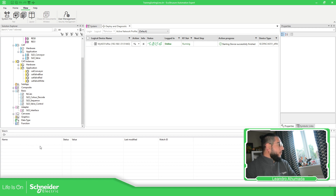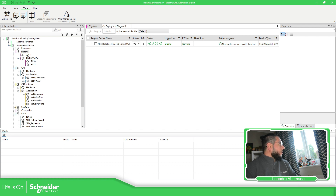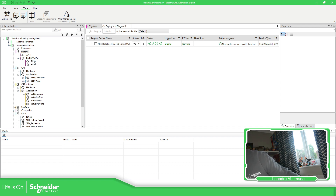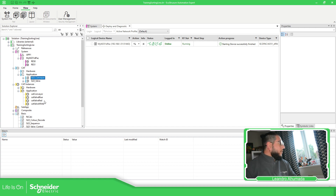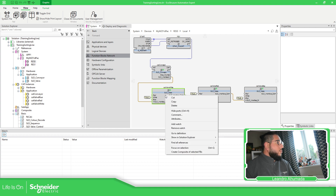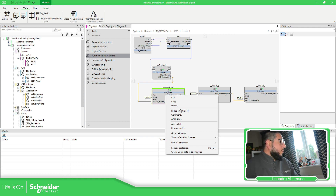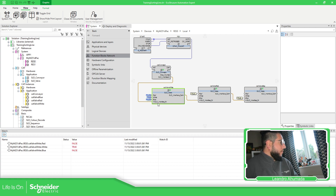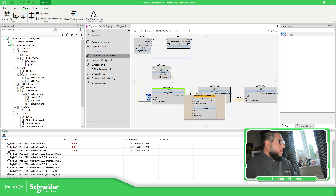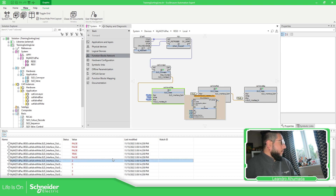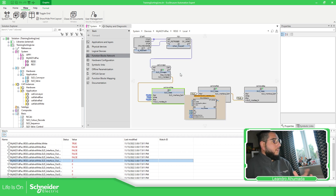So what we can do now is go to the Watch and add variables over here. Inside the resource that we have, we can make a watch. Select 'Add to Watch' — as you can see the variables over here, all the inputs and outputs. You can see the interface with the actual values. You can hear the conveyor running.